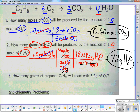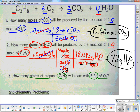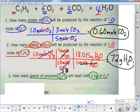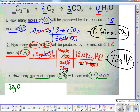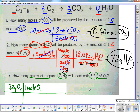Next problem: how many grams of propane will react with 3.2 grams of oxygen? I always start with what I'm given — 3.2 grams of O2. I can't use the balanced equation until I get into moles, so the first step is to convert grams of oxygen to moles of oxygen. Moles of O2 goes on top; on the bottom I take 2 times the mass of oxygen (15.999), giving 31.998 grams of O2.